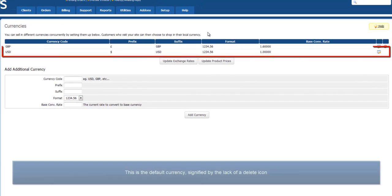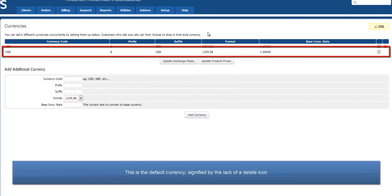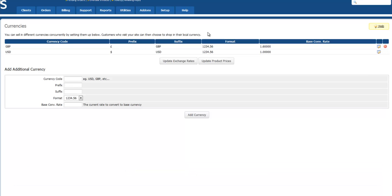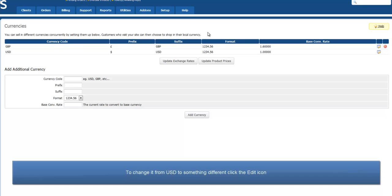This is the default currency, signified by the lack of a delete icon. On a new WHMCS installation the default currency is US dollars, but you may wish to change this to something different.